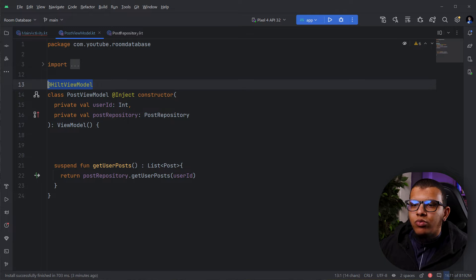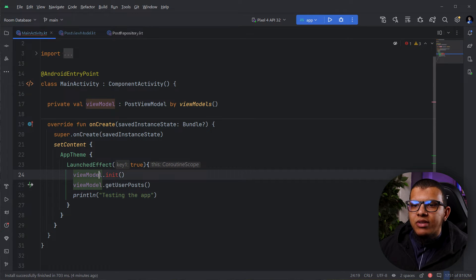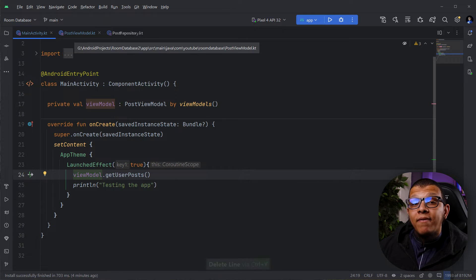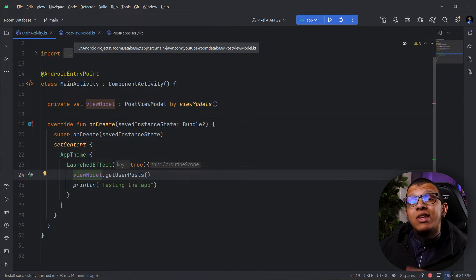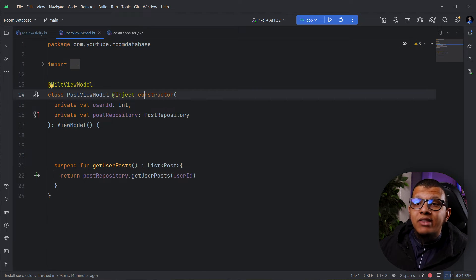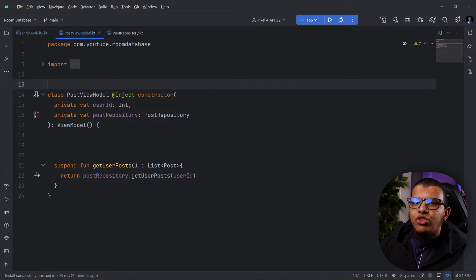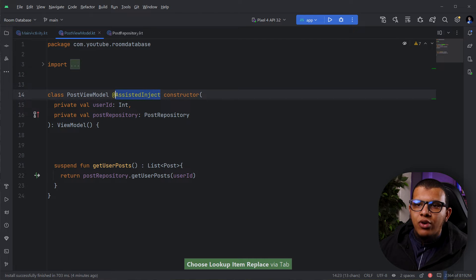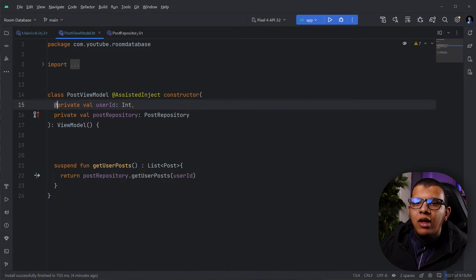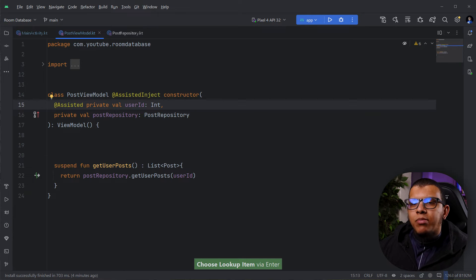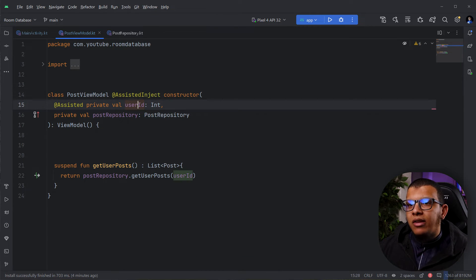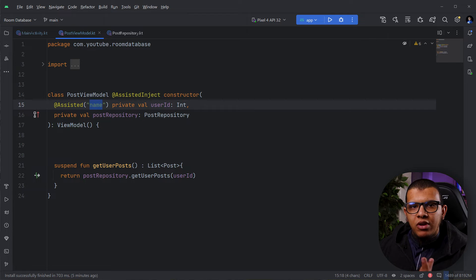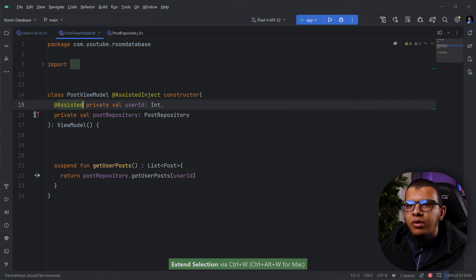It's a little boilerplate but it works fine. First, remove the @HiltViewModel annotation since we will generate our own factory. Replace it with @HiltAssistedInject on the constructor. Then annotate each runtime parameter with @Assisted. If you have two Ints — for example userId and postId — you can differentiate them using named injection, though we won't use that here.